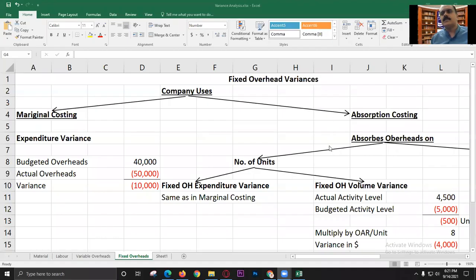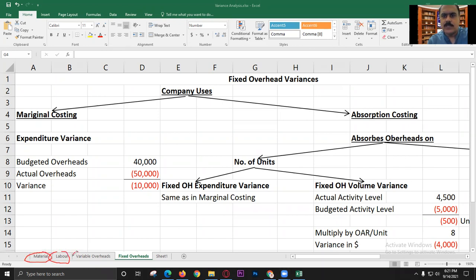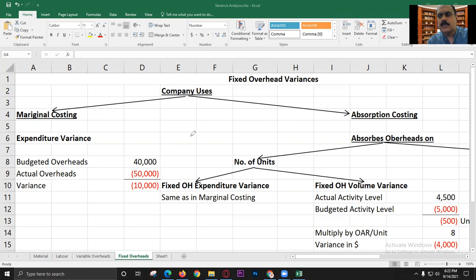This is the continuation of the variance analysis from the previous lecture. We have seen material, labor, and variable overheads — we have calculated these three variances. Today, we will do fixed overheads.